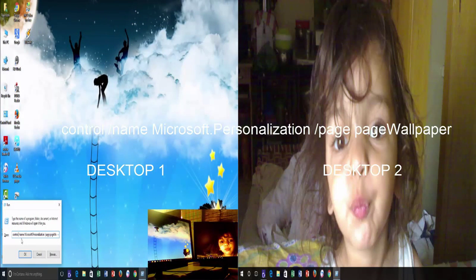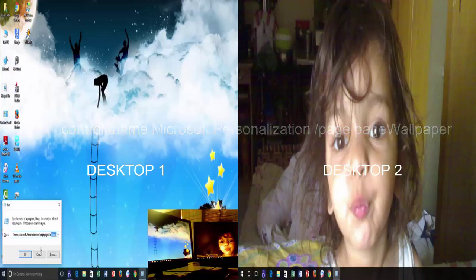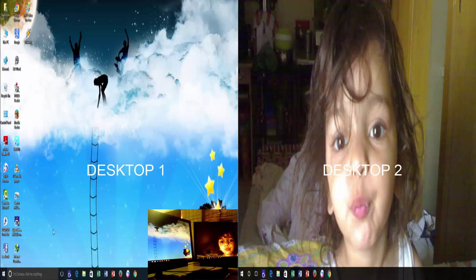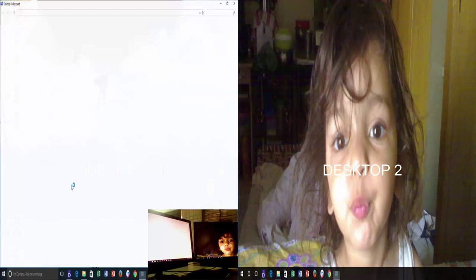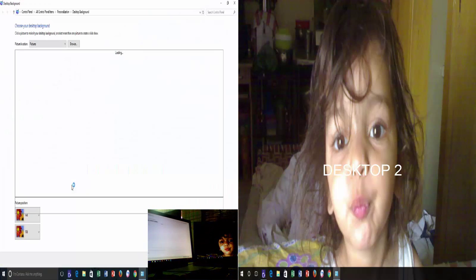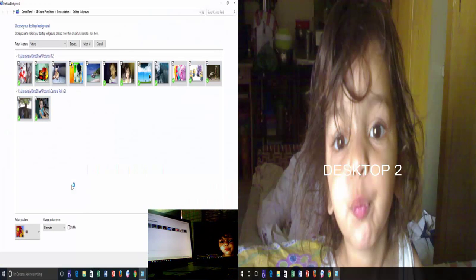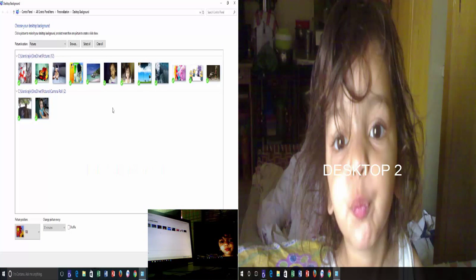Control slash name Microsoft dot personalization slash page page wallpapers. So this was all about setting different wallpapers on multiple monitors in Windows 10.